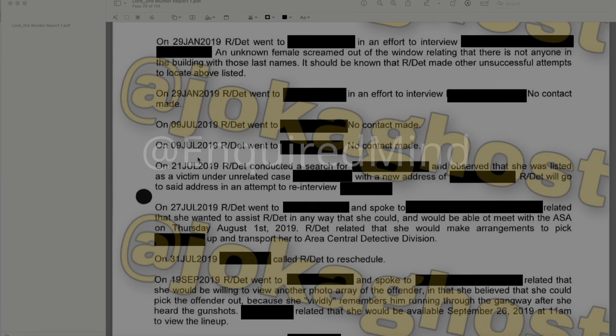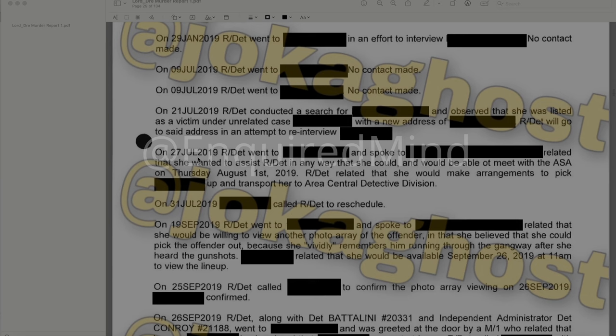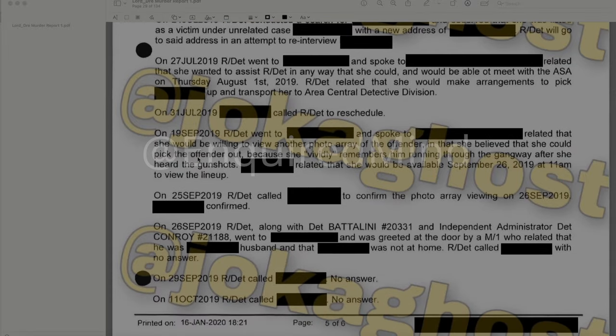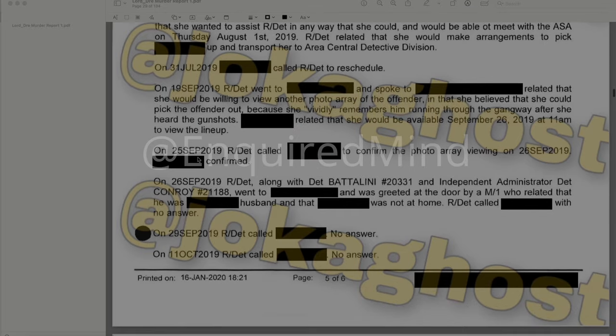On July 27, 2019, detectives went to the new address and spoke with the redacted individual, who related she wanted to assist in any way she could and would be able to meet with the ASA on Thursday, August 1, 2019. Arrangements were made to pick her up and transport her to Area Central Detective Division. On July 31, 2019, she called to reschedule. On September 19, 2019, detectives spoke to her again; she related she would be willing to view another photo array of the offender, saying she vividly remembers him running through the gangway after she heard the gunshots. She confirmed availability for September 26, 2019 at 11 a.m.